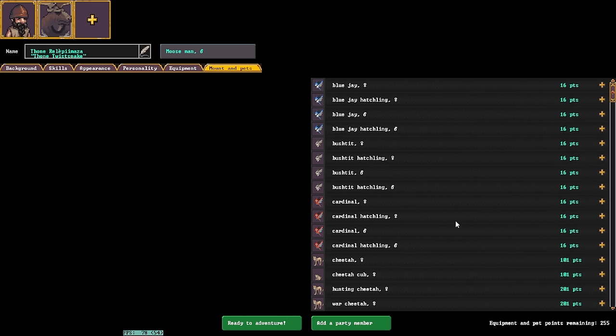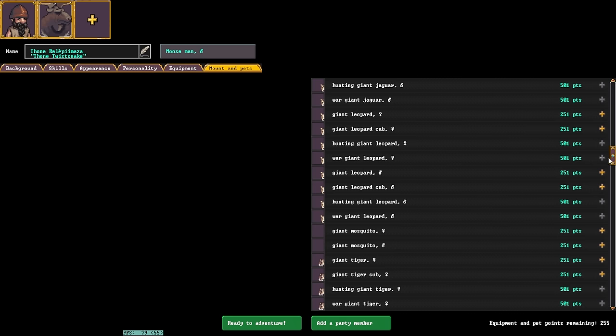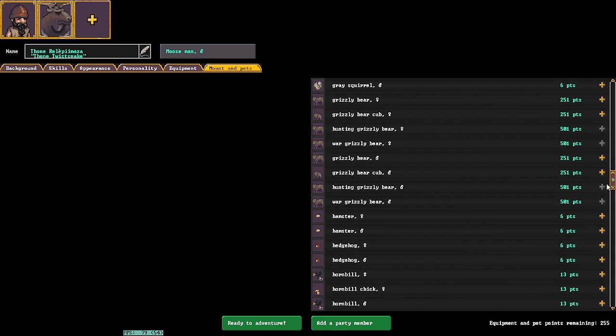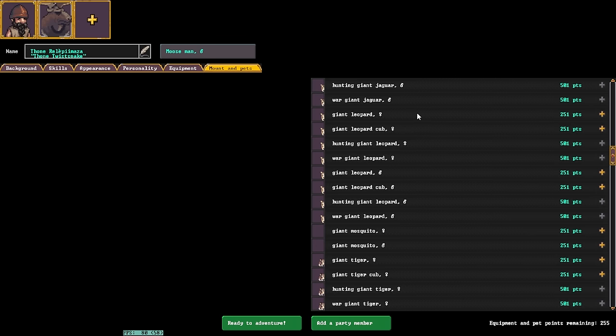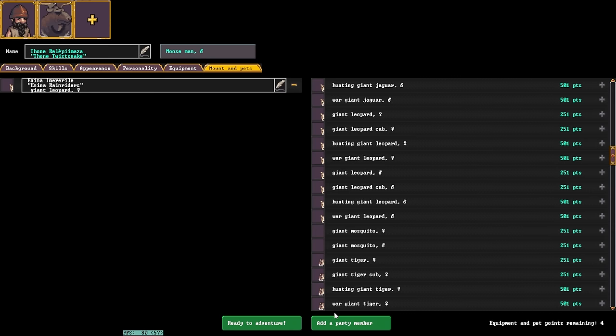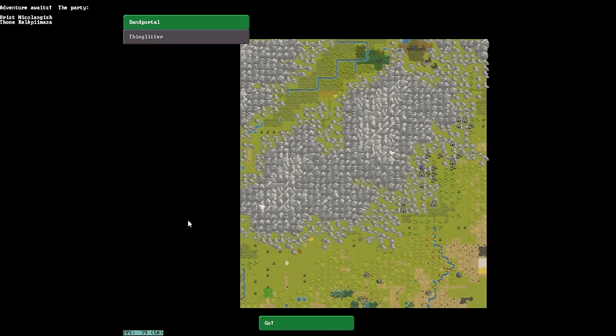Elves tend to have some very interesting creatures that can be brought along as friends. Specifically, things like giant tigers, hamsters, and of course, war grizzlies. I'm thinking we bring with us a giant leopard, because that's just kind of hysterical. Now that we've successfully put together our two party members, we're going to click on to adventure.